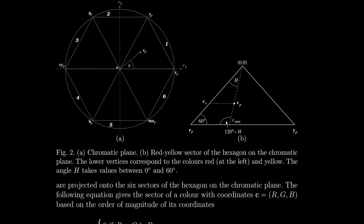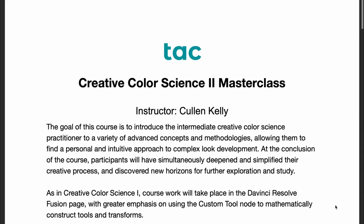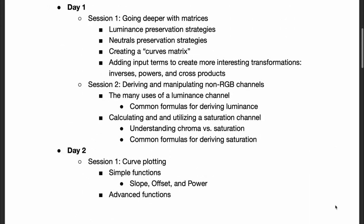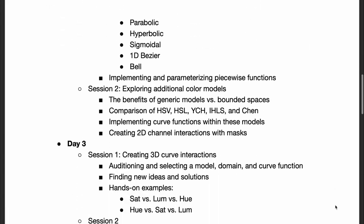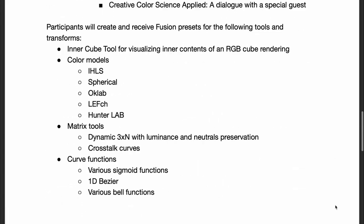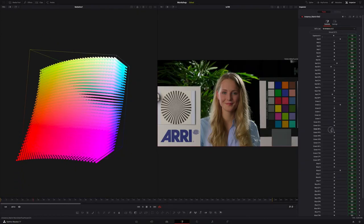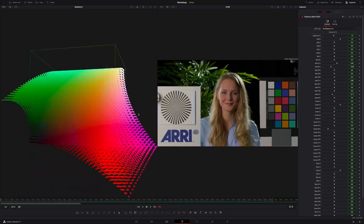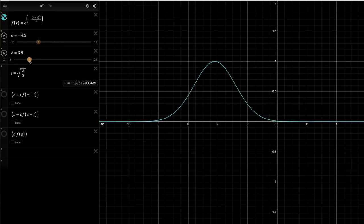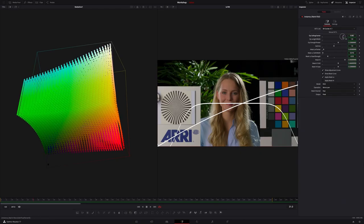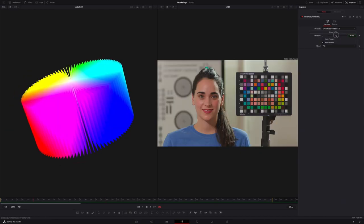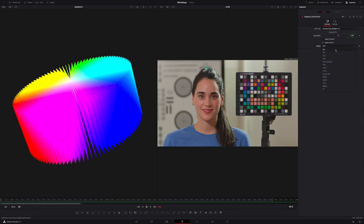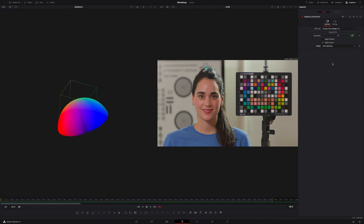I'll expose you to math, models, concepts, and tools you won't be shown anywhere else. You'll learn about higher-order matrices, function plotting, 3D curves, and specialized saturation models, just to name a few topics.